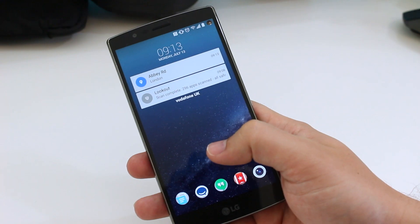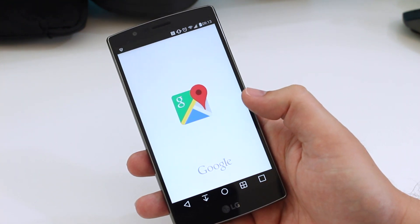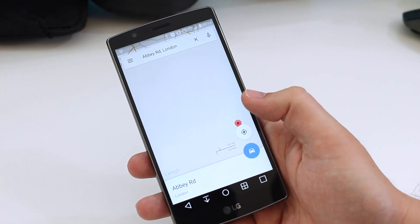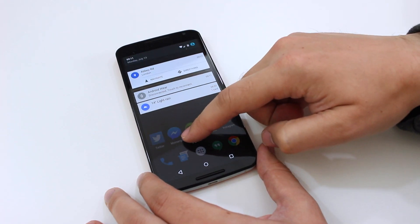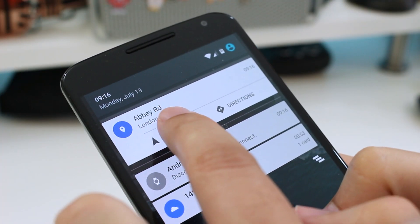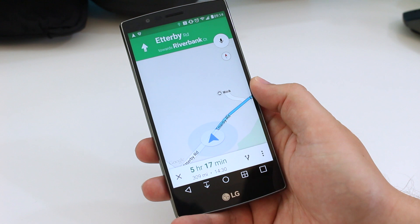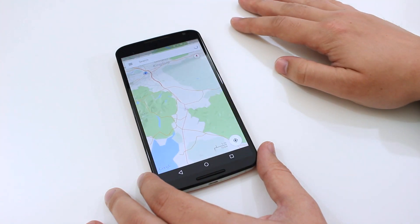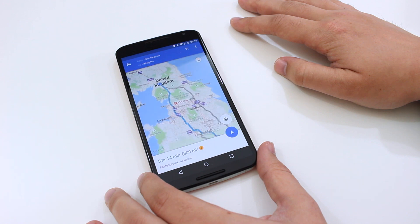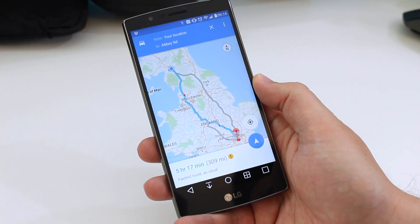Once you've sent your location to the device, there are three different options to choose from. If you access it straight from the lock screen using the little pop-up card, it will just take you to the location on the Maps app. However, if you scroll down from the notification drawer, you'll see two further options: you can go straight to navigation, which chooses the quickest route, or you can choose directions, which gives you an overview of the map and the usual three navigation choices.